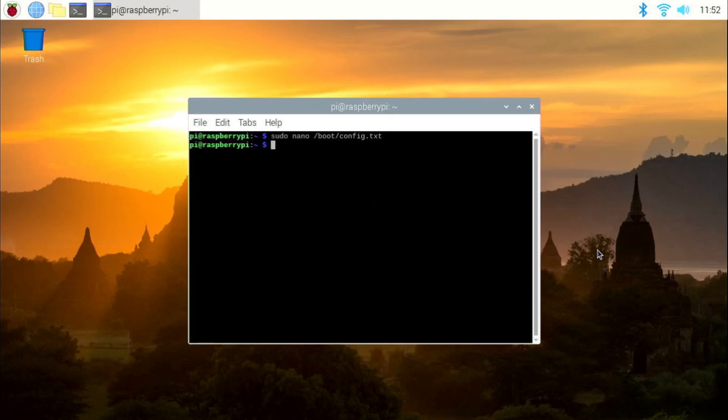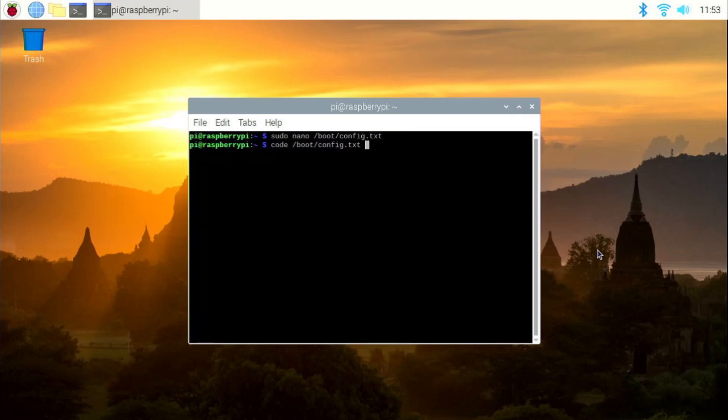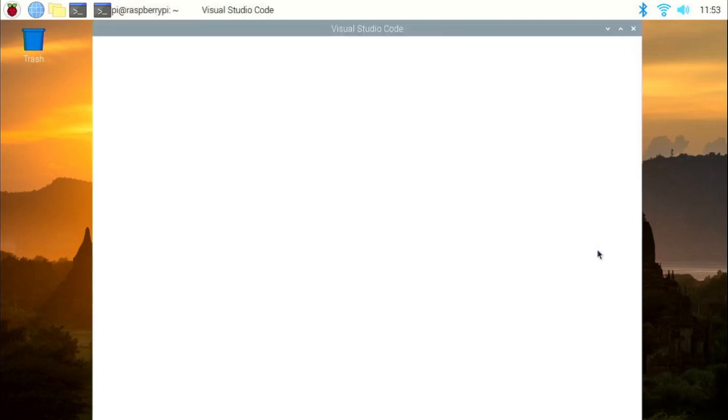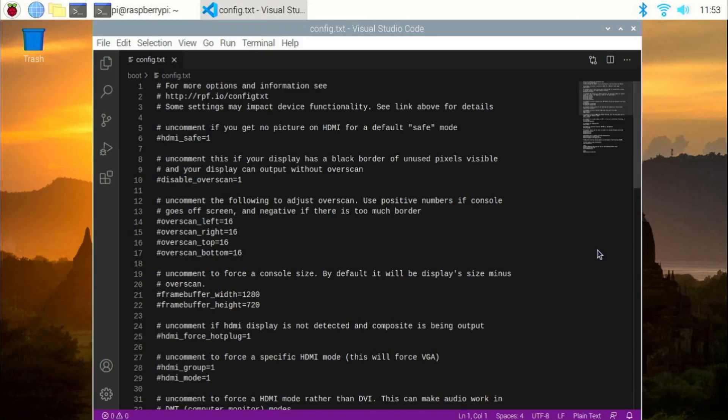Let's just close this. If you want to use VS Code, the command is code slash boot slash config dot txt. One thing to remember here is not to use this command with sudo. If the file you're trying to save requires sudo or root privileges, Visual Studio Code will ask you for that. So, let's execute this command now. And you can see, the config.txt file has opened in a Visual Studio Code window.